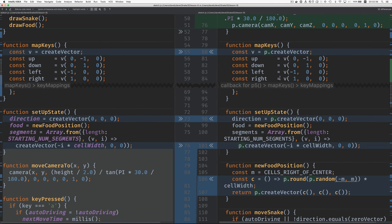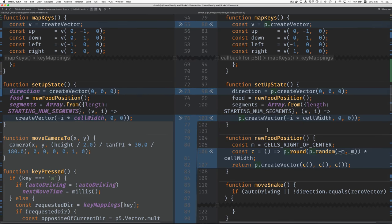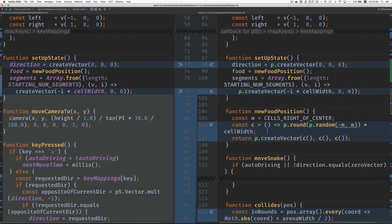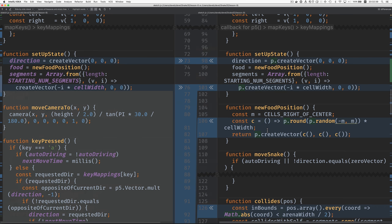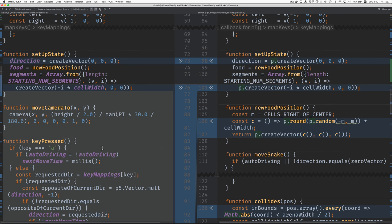P dot create vector. Here's the key pressed that now is up a little higher.